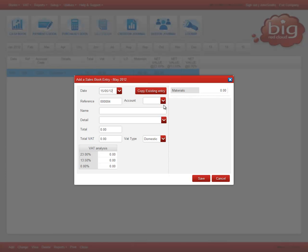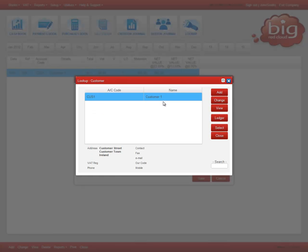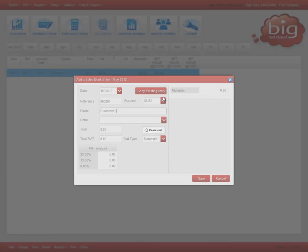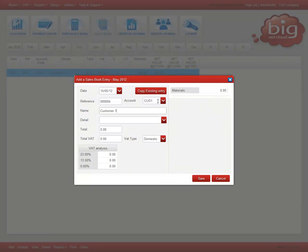Enter the details of your sales book entry. When you are entering the total amount, if you do not have the VAT figure, enter the total in the total box and select the box beside the correct VAT rate and press the page up button or double click in the box.